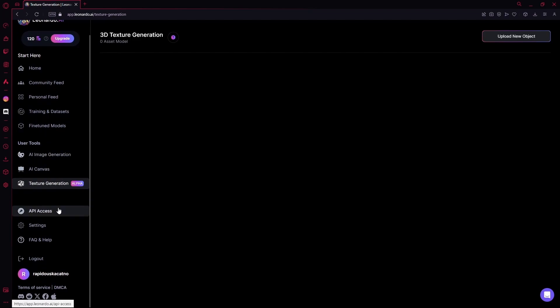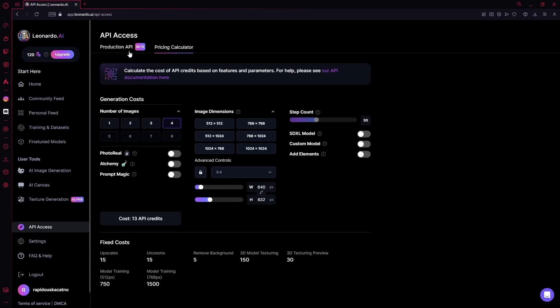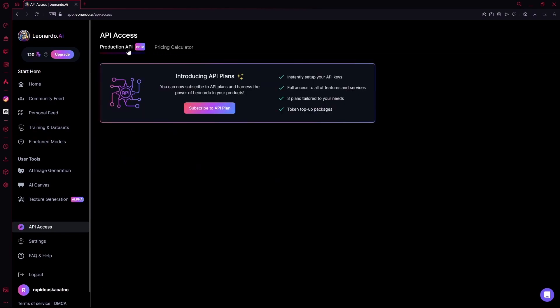After that is your API access. You can select API plans over here for the production API and pricing calculator. Up to you.